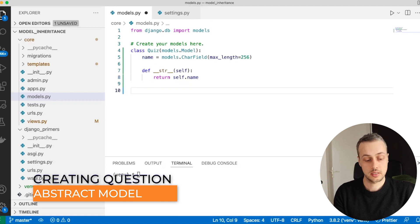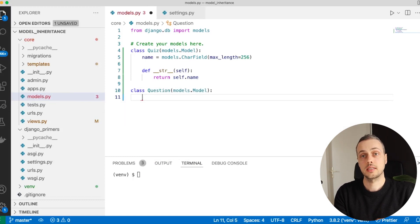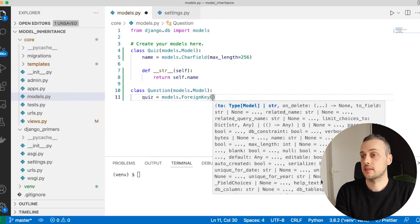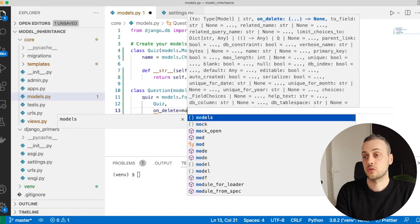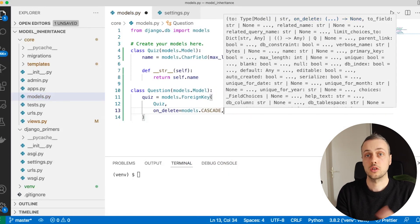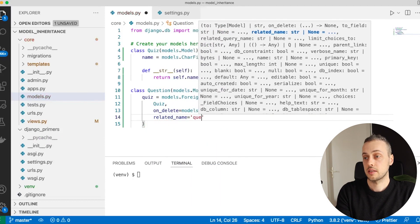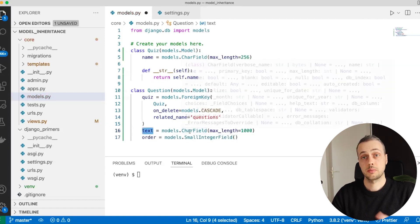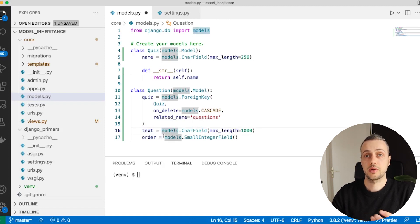Let's create a Question model. Each question needs a link to its parent quiz, so we'll create a foreign key field called quiz relating the Question model to the Quiz, with on_delete set to CASCADE — so deleting a quiz deletes all associated questions. We'll also add a related_name of 'questions'. Then we'll add a text field for the question text and an order field to capture the sequence of questions within a quiz.